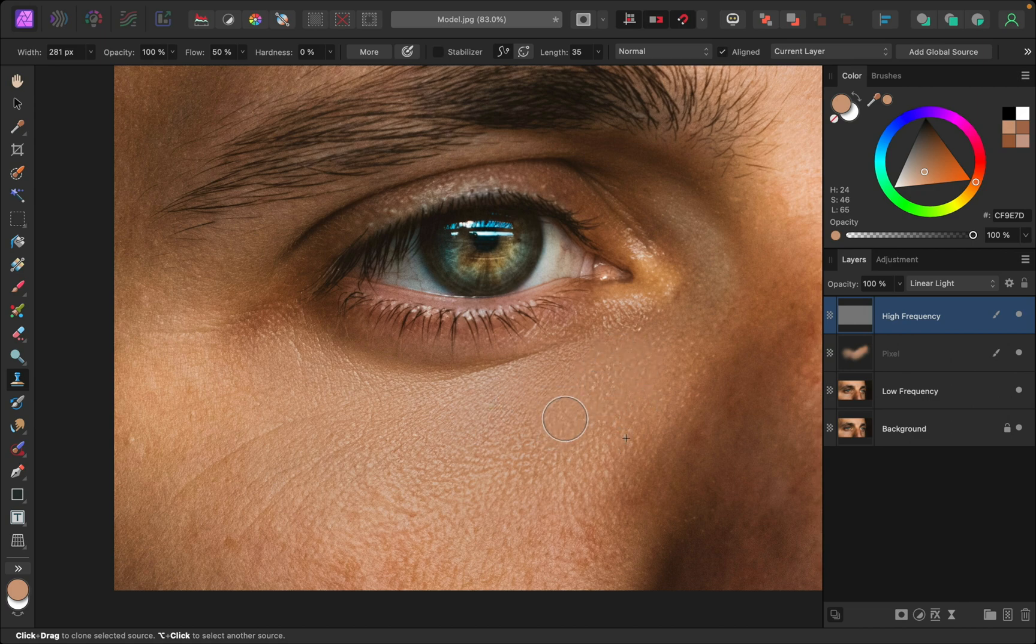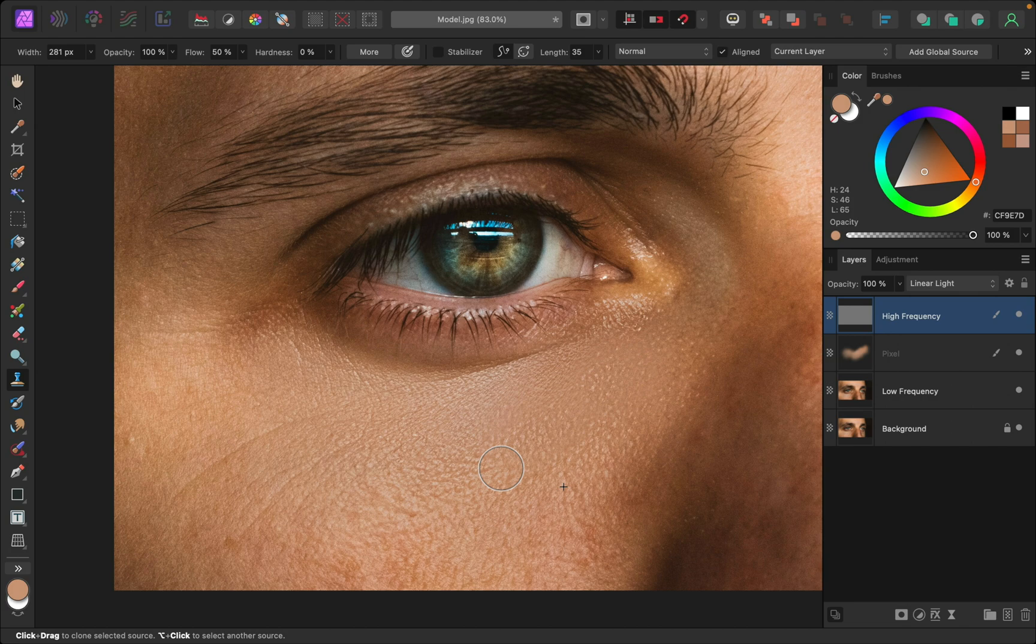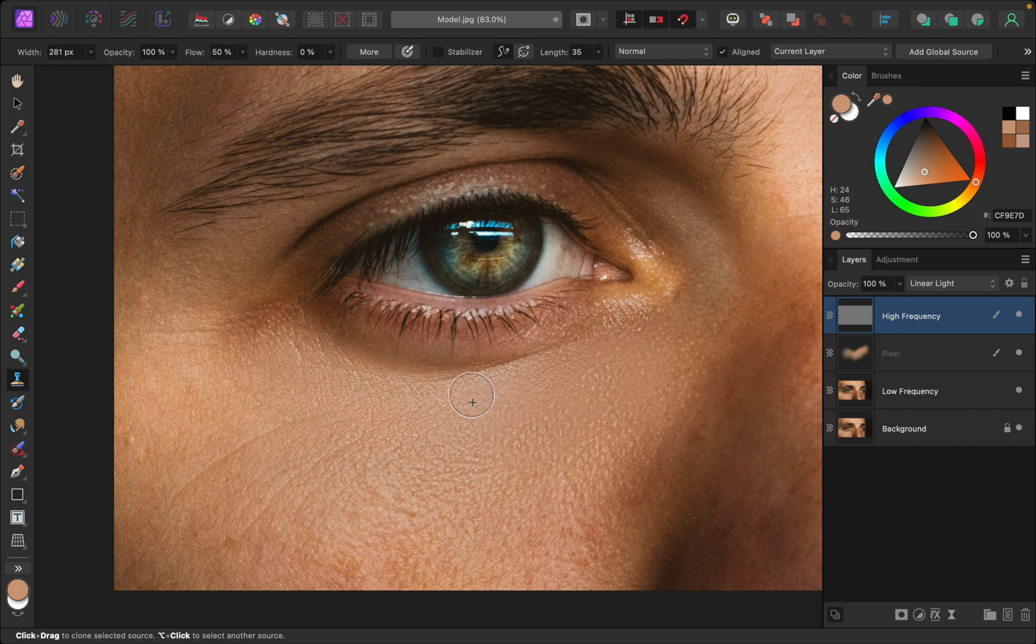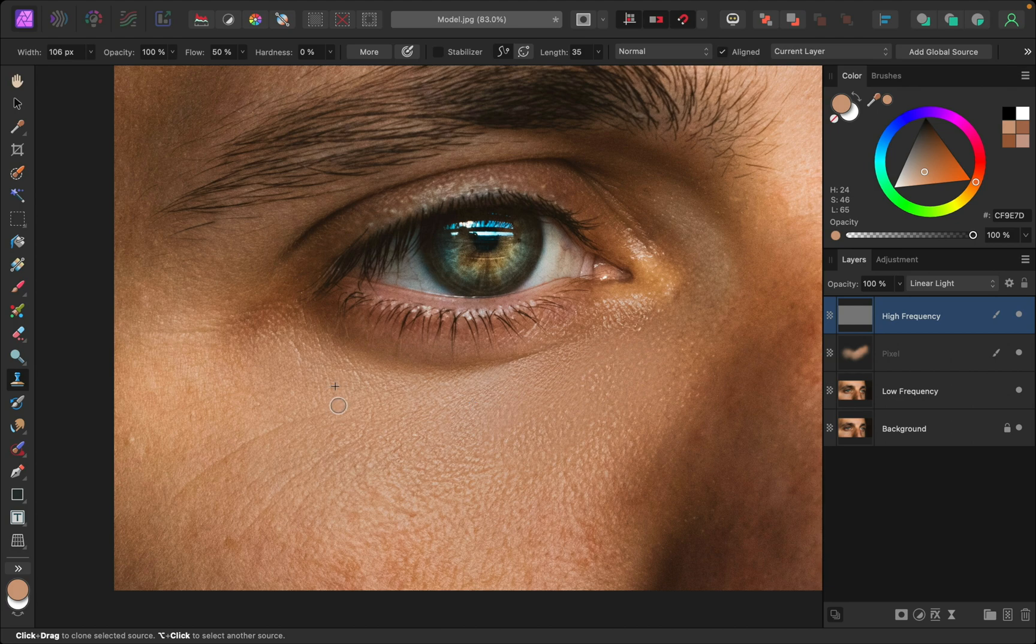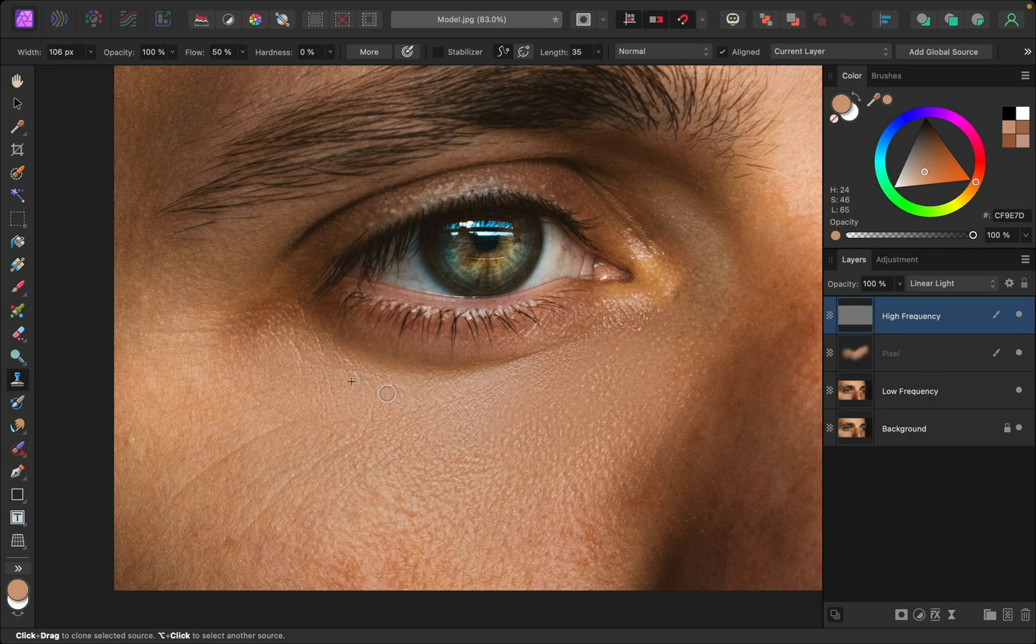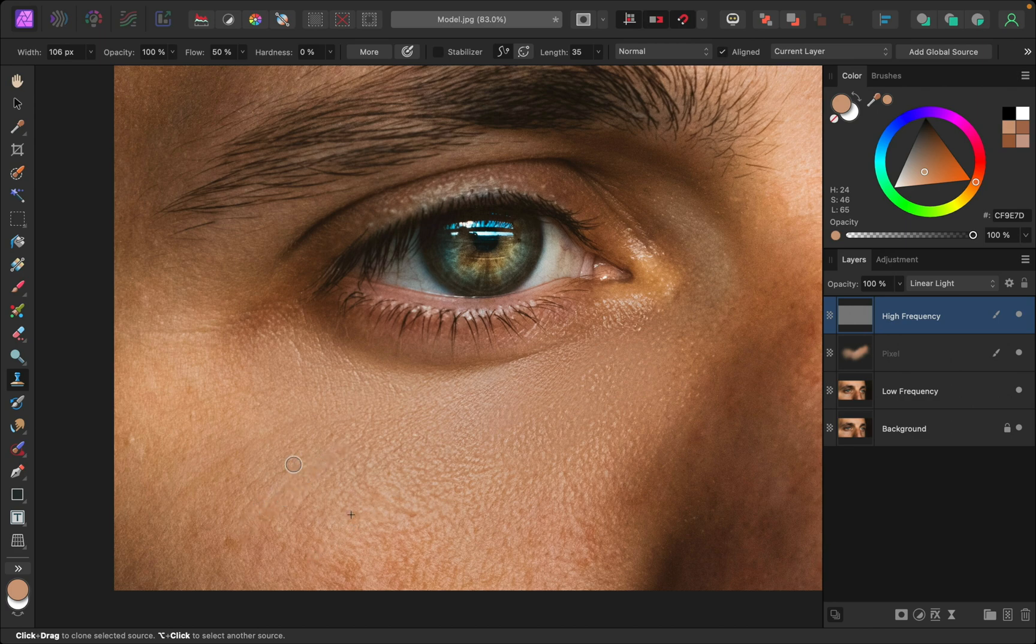Another fun thing you can do with frequency separation is reducing wrinkles. I'll hold Alt or Option to sample this smooth area, and then using a small brush I can paint on this area to reduce this wrinkle. Make sure you're sampling an area that's right next to the wrinkle so that the skin texture looks right. Some wrinkles are so deep that you might also need to change the colors a little bit to make them look right, so I think I'll have to do that in this case.